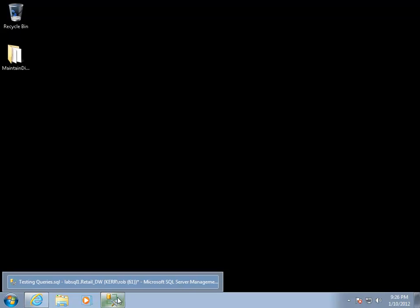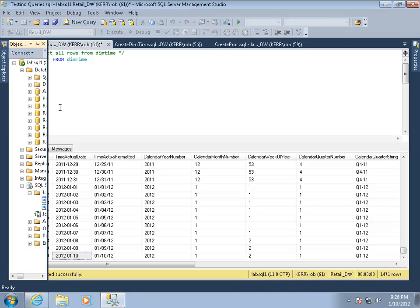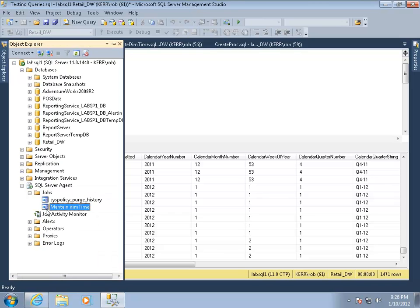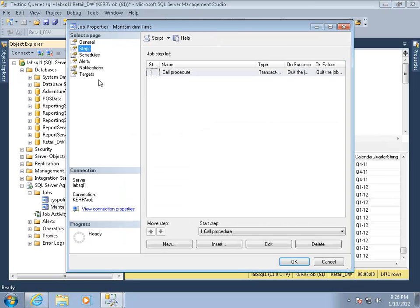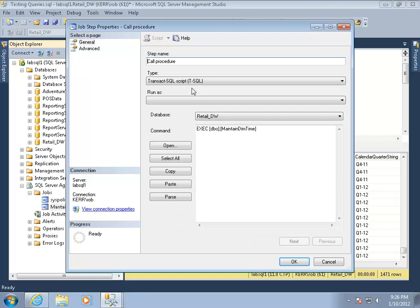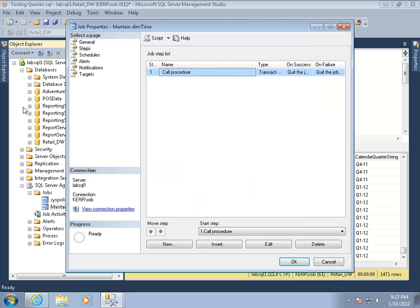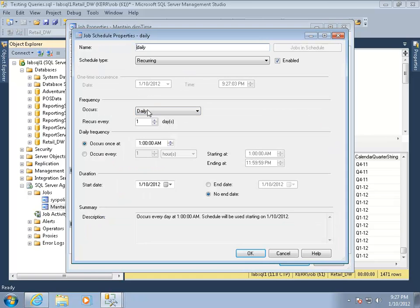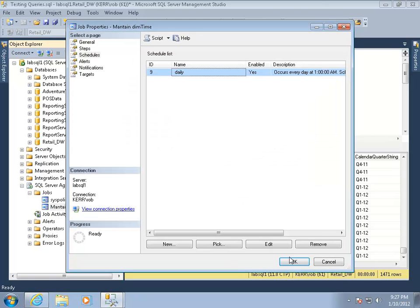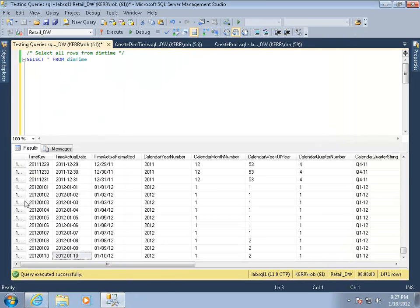So what I really want to do is have a job that runs every day and does that automatically. I created one here in SQL Agent, I had already created a job. The steps, one is just call procedure. If I look at what call procedure does, it just runs the same exact SQL that I ran before. Exec DBO maintain dim time, and it's running that within the retail DW database where that exists. The schedule on that, I just have a daily schedule. I'm going to run that every day at 1 in the morning. Now what I have is a perfectly good time dimension. It's going to maintain itself. It just runs every day. It has all the attributes I want, and it's very easy to set up.